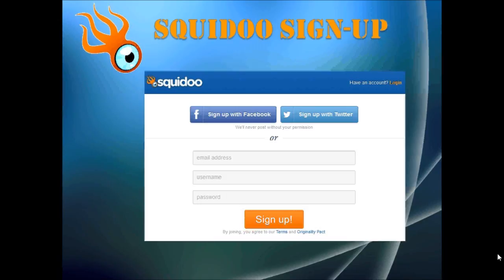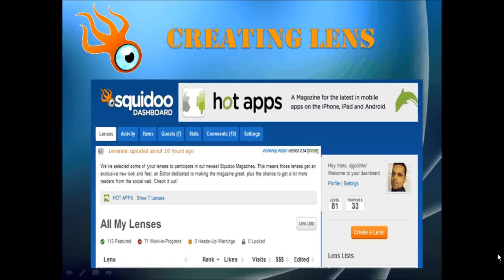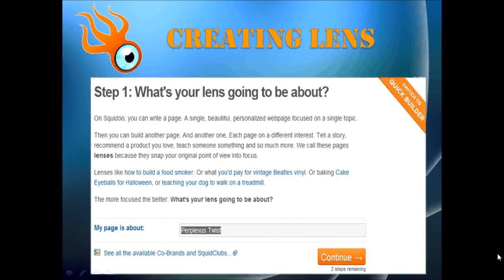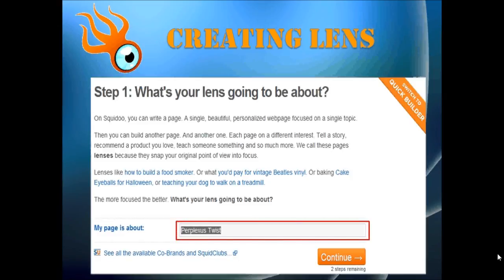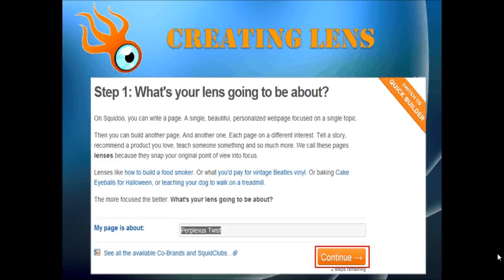Then click the sign up button, check your email for confirmation, and follow the instructions. Then come back and use the login link to sign in. This will bring you to your Squidoo dashboard, which looks similar to this. Starting a lens is fairly easy — click the Create a Lens button, which will bring you to step one: creating your lens. You'll need to enter the name of your lens, so make sure you choose wisely. We'll talk about keywords in a separate video — just click Continue.